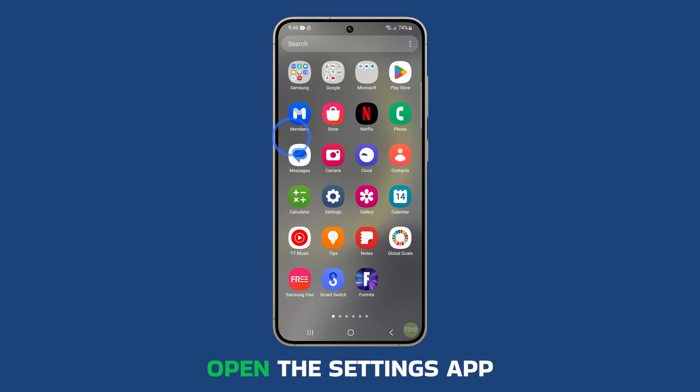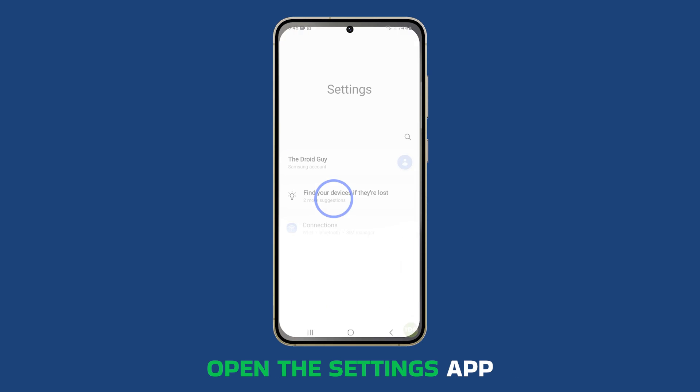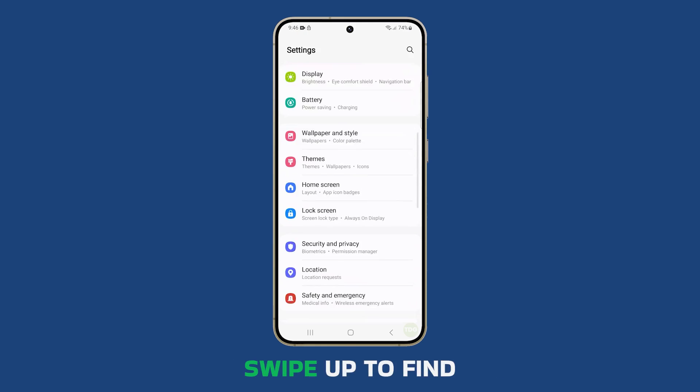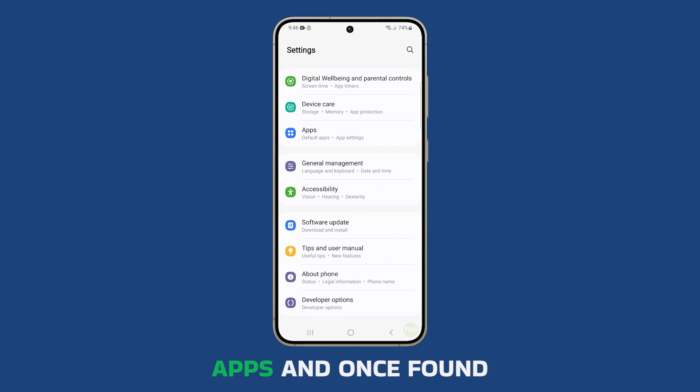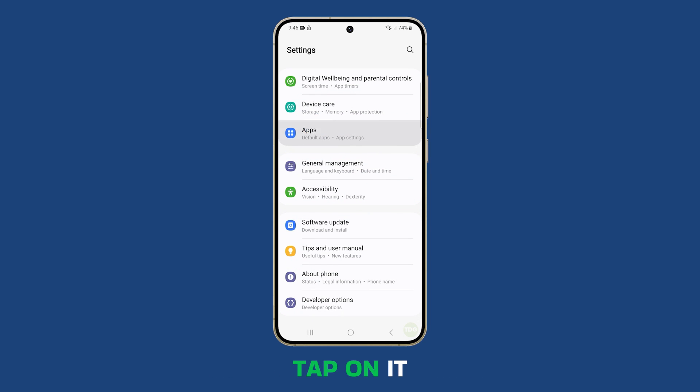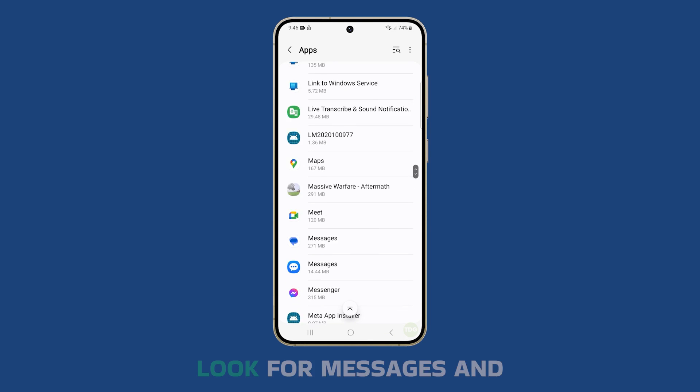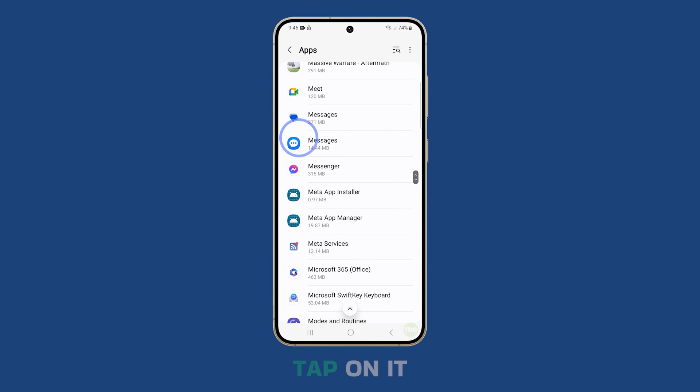Open the Settings app. Swipe up to find Apps, and once found, tap on it. Look for Messages and tap on it.